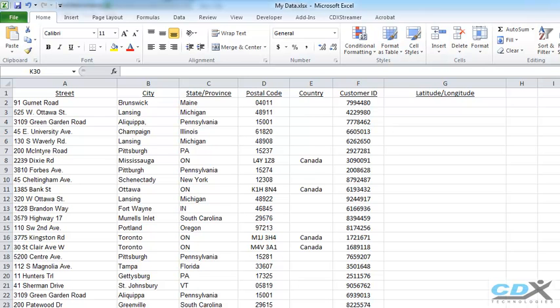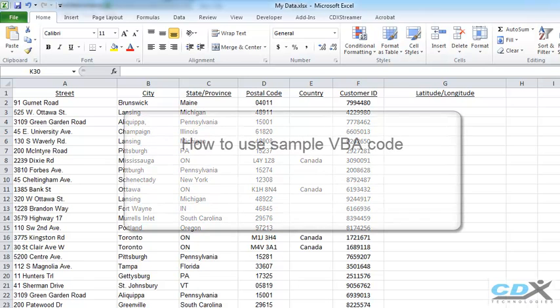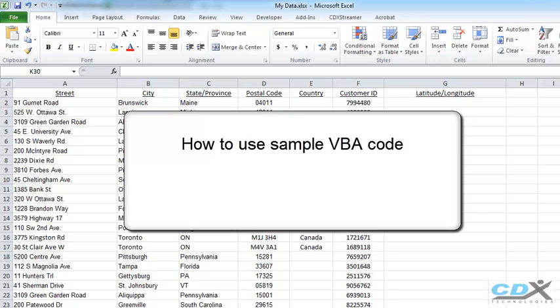In this tutorial, we're going to show you how you can take some sample Visual Basic code and apply it to your particular data.